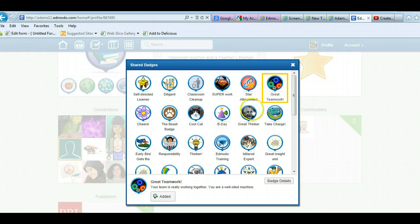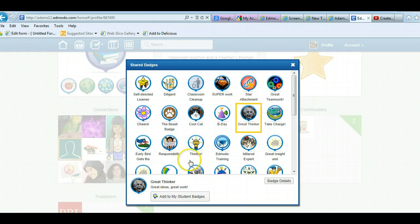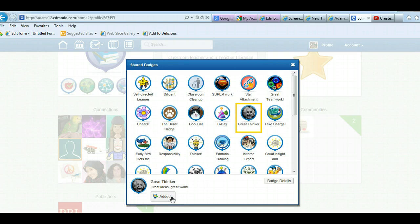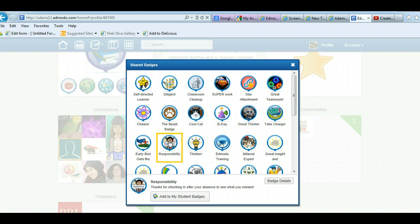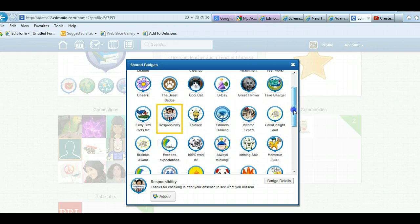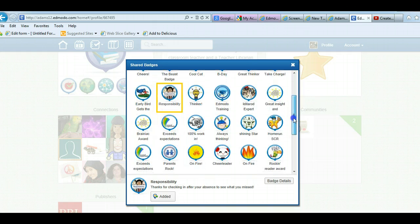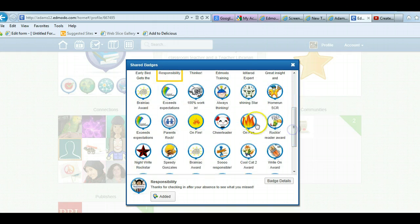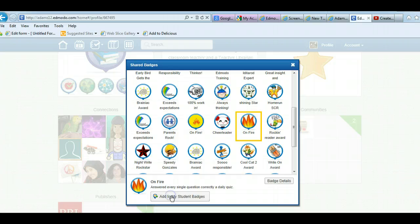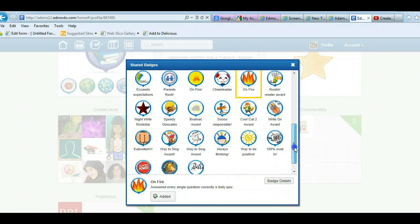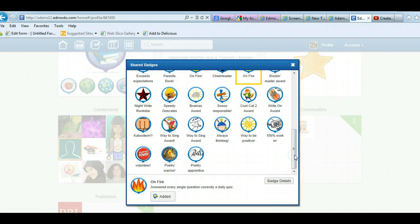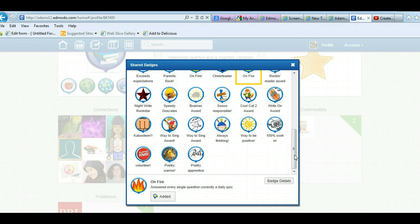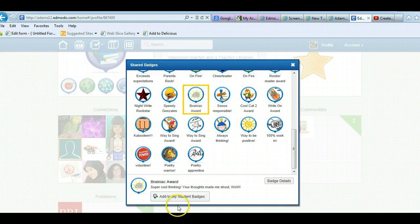Great thinker, click on it. Great ideas, great work, add to my student badges. And once it's added, it'll say added right there. Responsibility, add to my student badges. Maybe I like on fire, add to my student badges. So you don't have to make your own. You can if you want, but you may find, look, Brainiac award, add to my student badges.